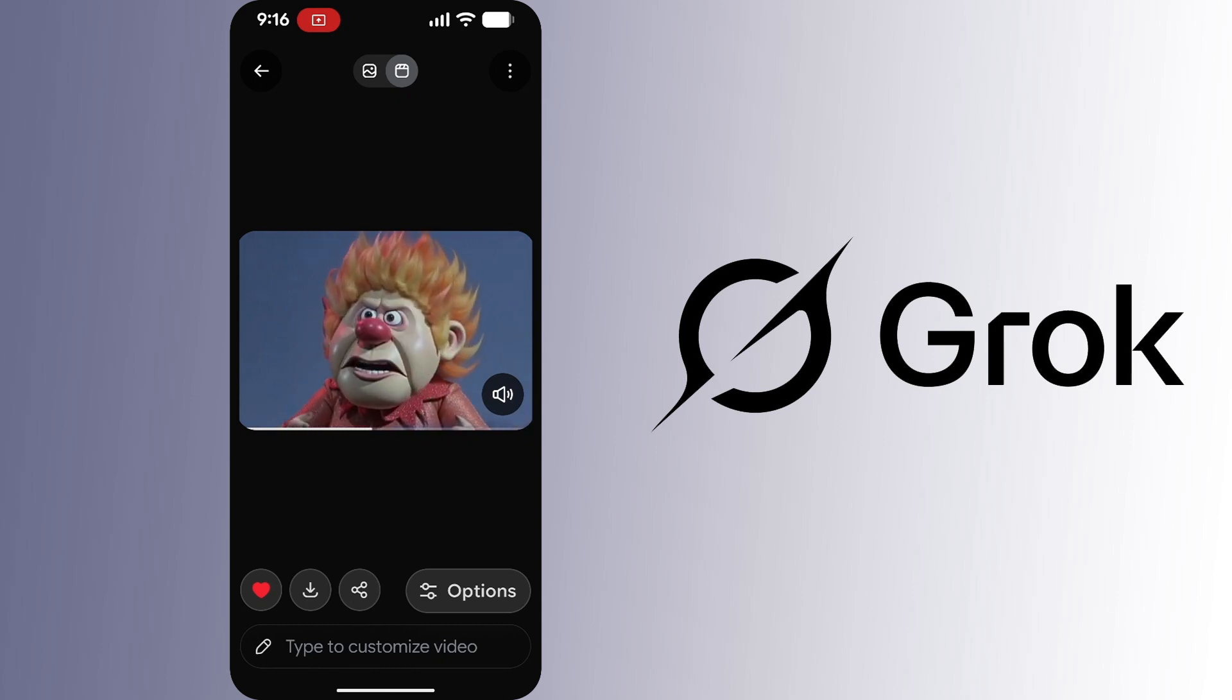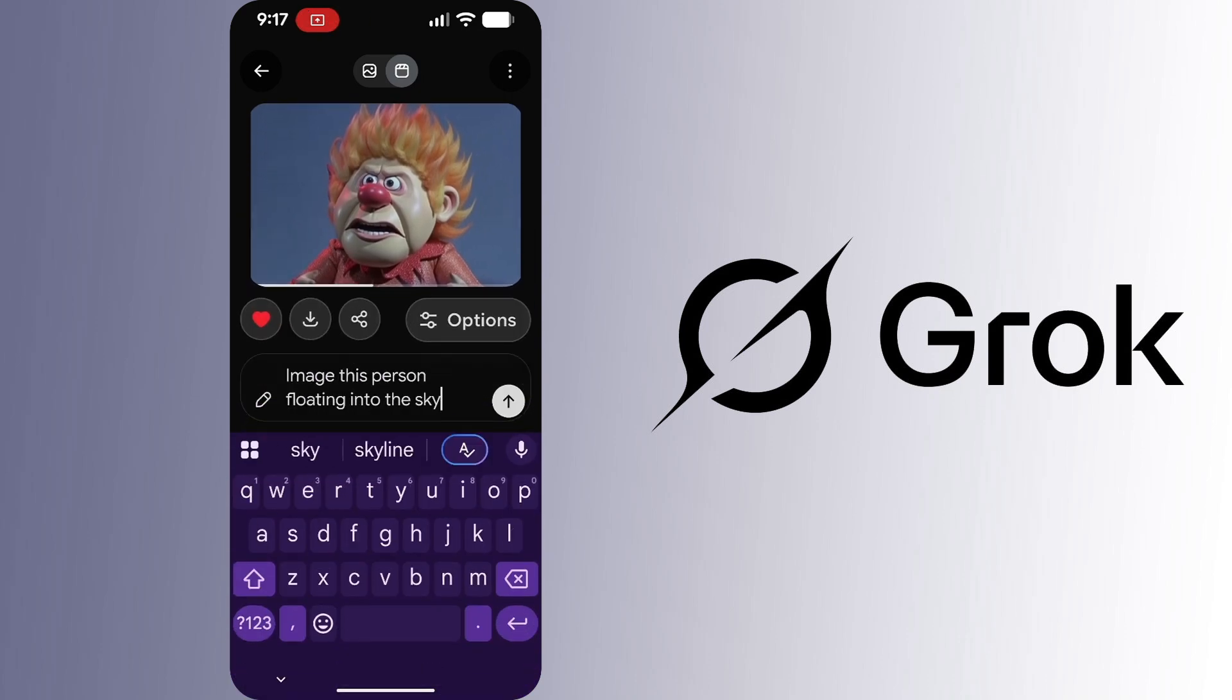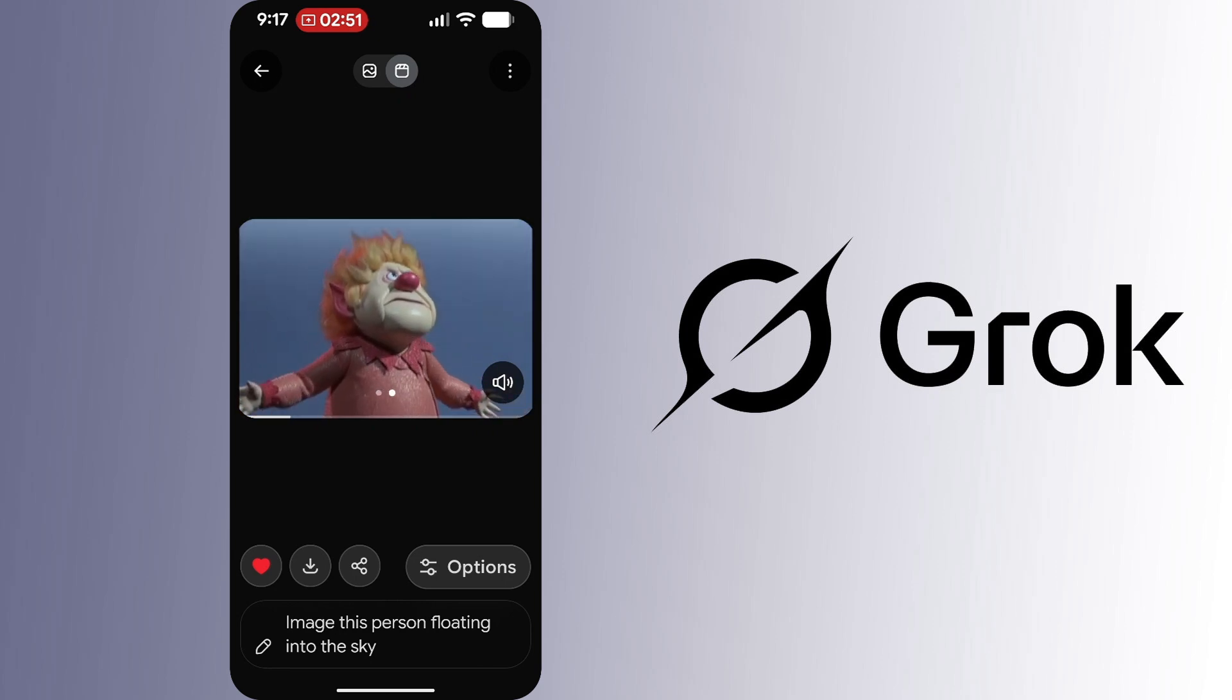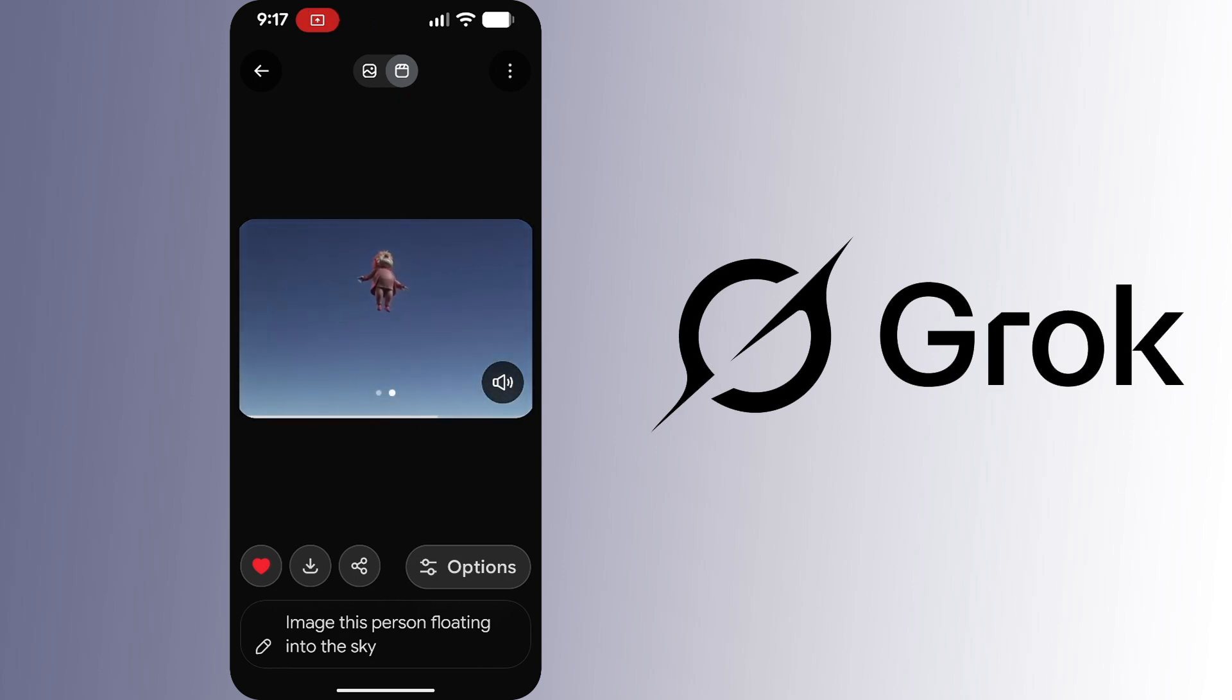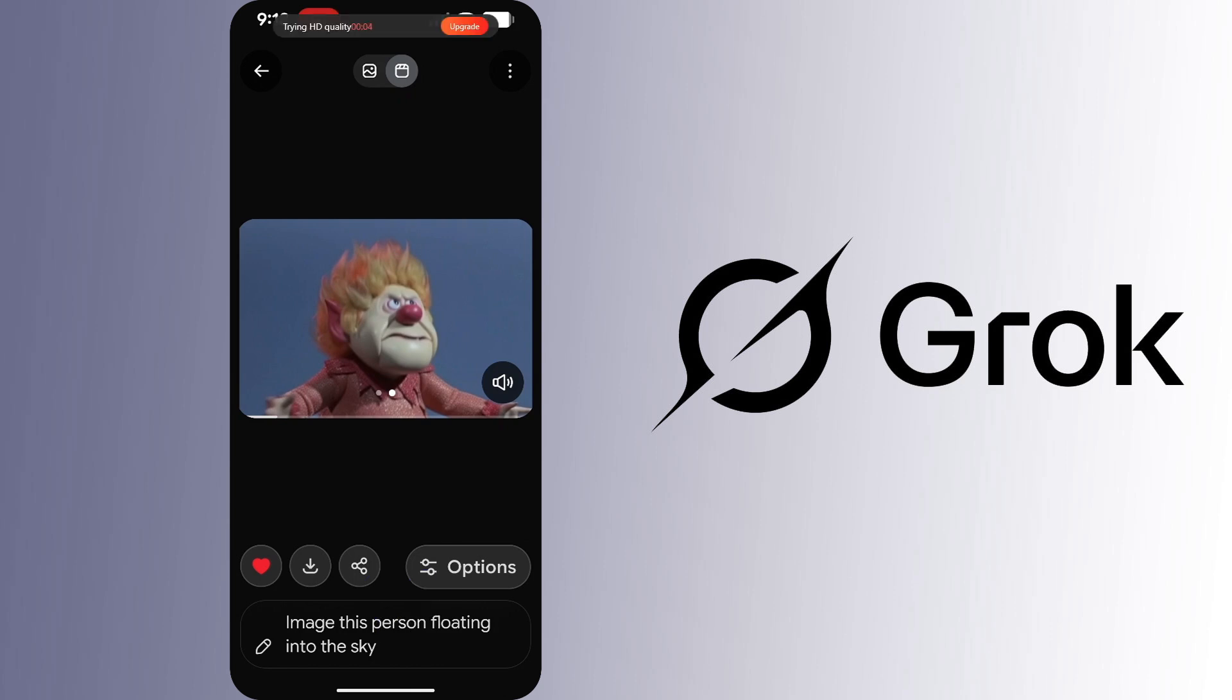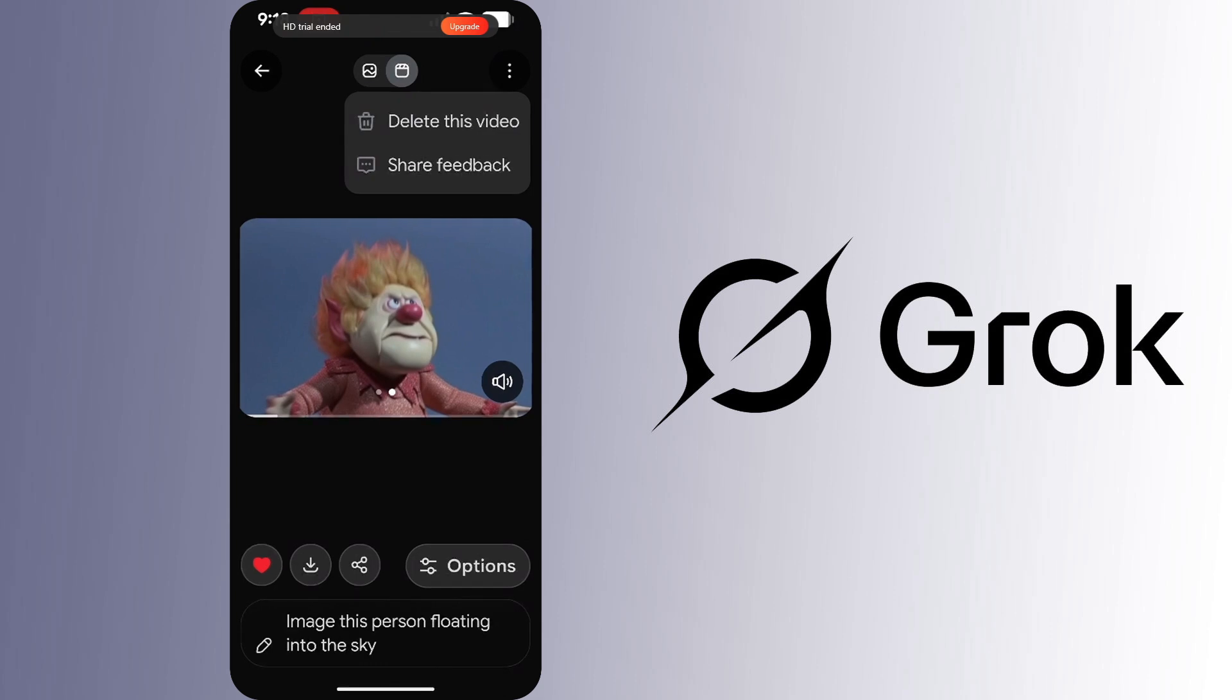But of course you can type in your own description here. Imagine this person floating into the sky. Not bad at all. And down at the bottom you have your download option and your share option. At the top right you have your more menu where you can delete the video.